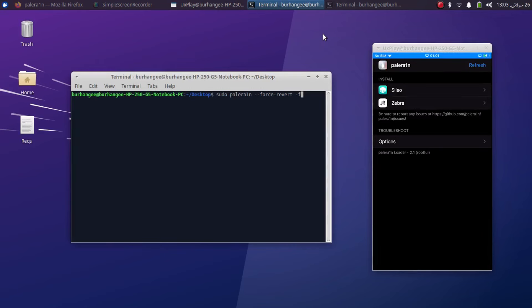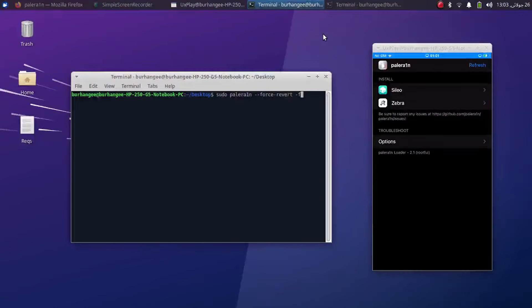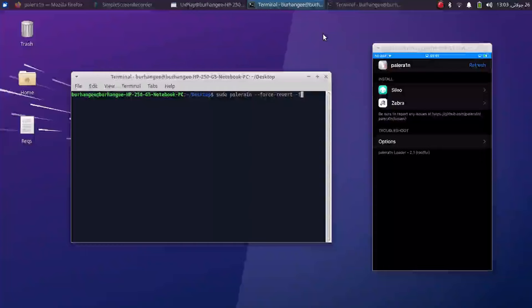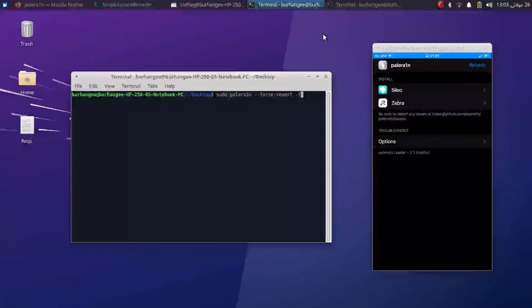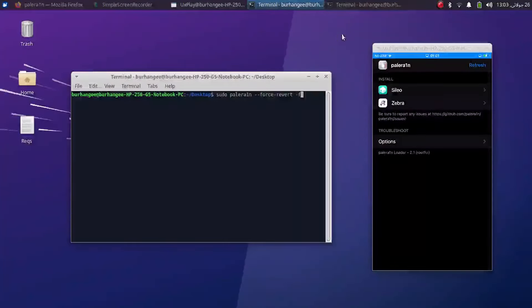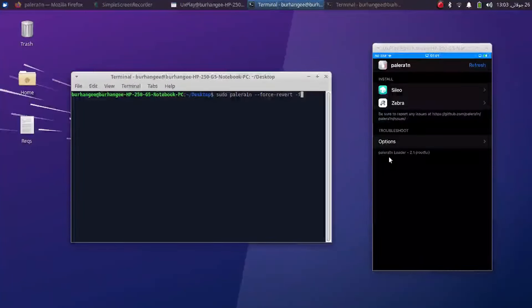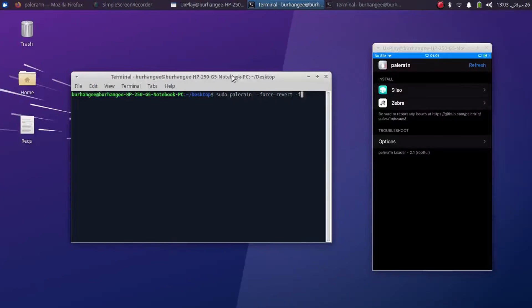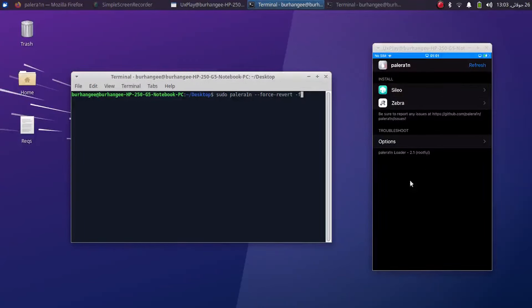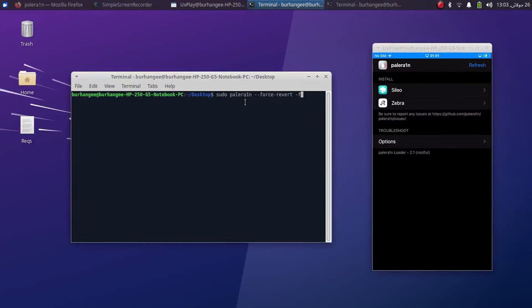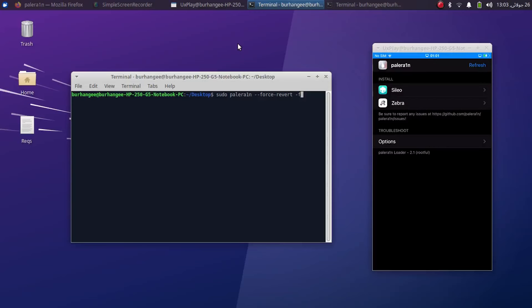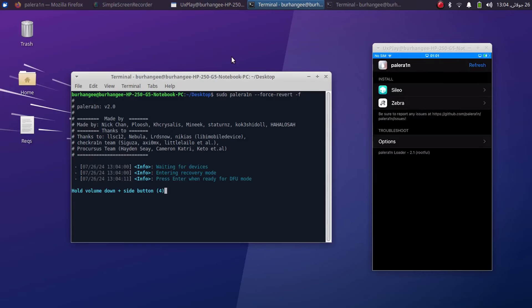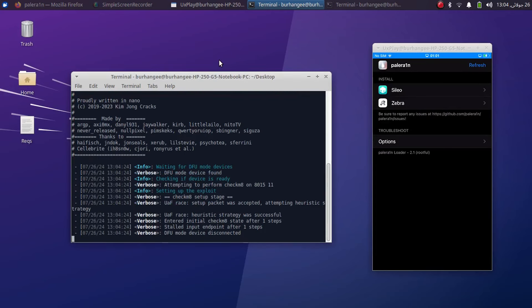Also, if you want to remove the jailbreak and return to stock on rootless, you will see a revert button here on the Palera1n loader itself. But if you are jailbroken rootful and you want to return to stock, the command is sudo space palera1n space hyphen hyphen force hyphen revert space hyphen f. Simply press enter, your device will enter the recovery mode, and from there enter DFU. All right, and let the process finish.